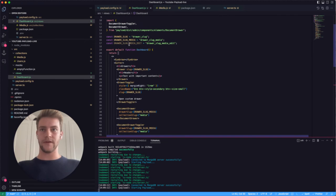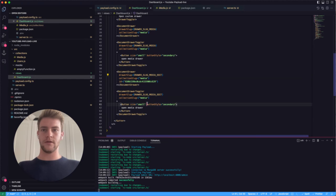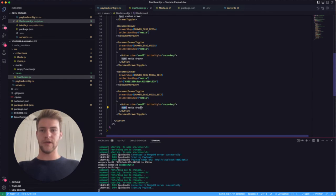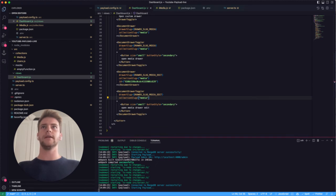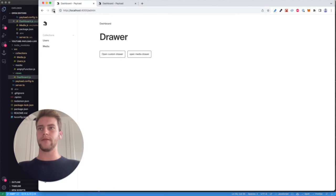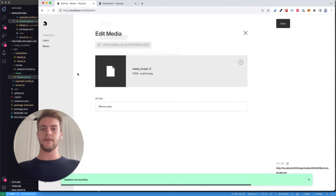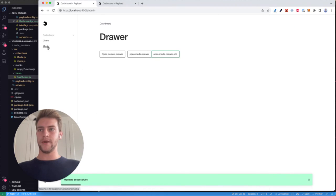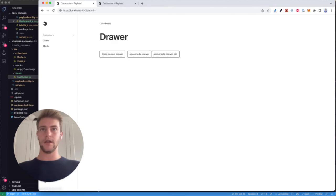We specify an id prop in the DocumentDrawer and then update the slugs accordingly — for example 'media-edit-drawer-slug'. We reload and we should get a third button 'open media drawer edit', and you can see it loaded the correct information. If we now edit this and save it, we get the feedback, go into media, and you can see it was updated.